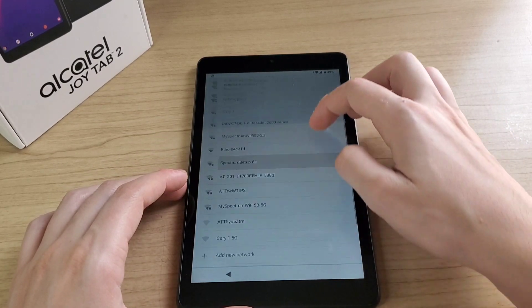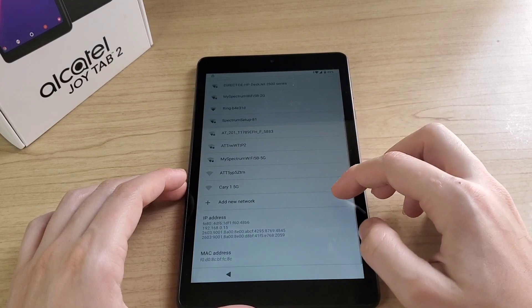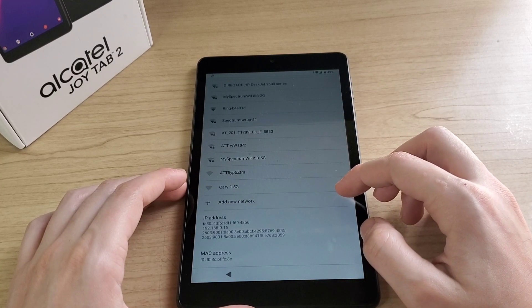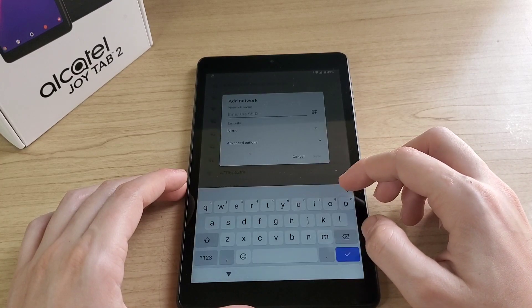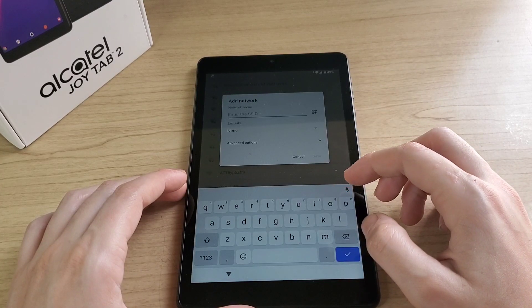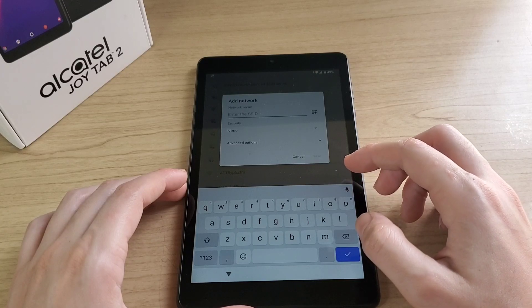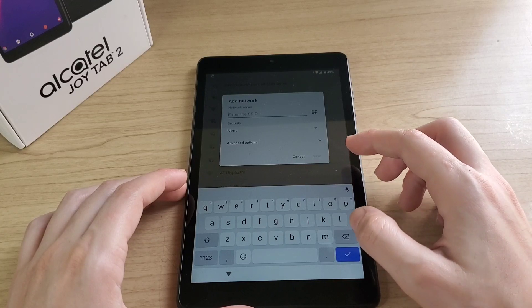Scroll down, click on add new network. Here you just have to click on the microphone.